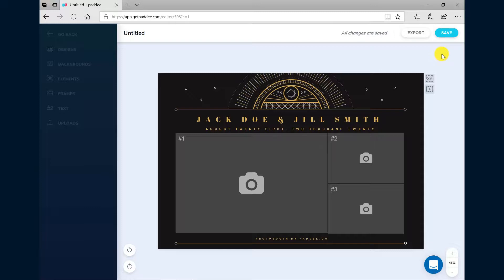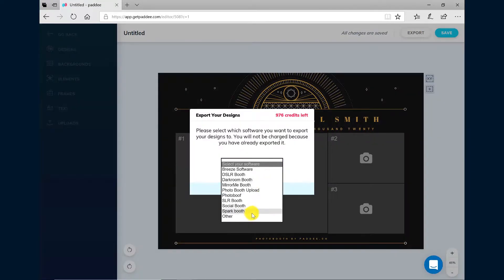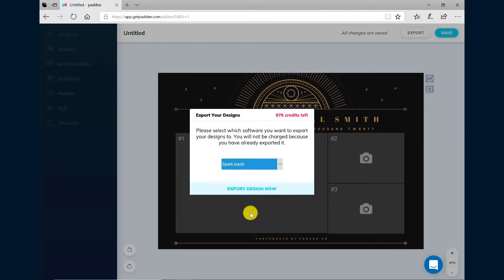When your design is completed, click the Export button and choose Export Final if you want to export your designs without watermarks. From the dropdown list, select SparkBooth as your Photobooth software. Click Export Design Now.